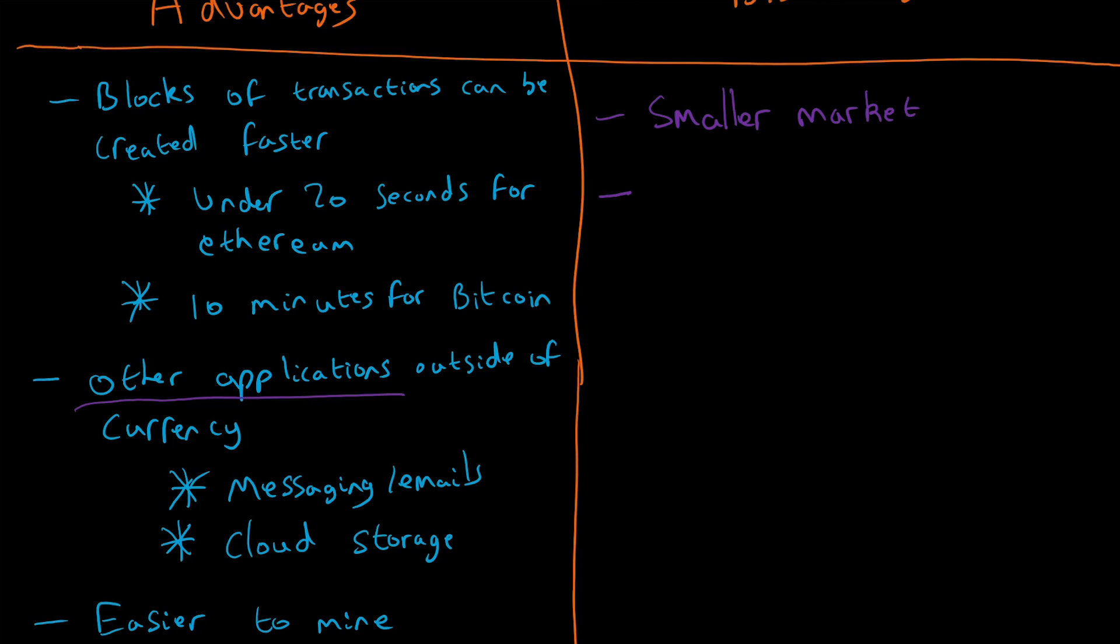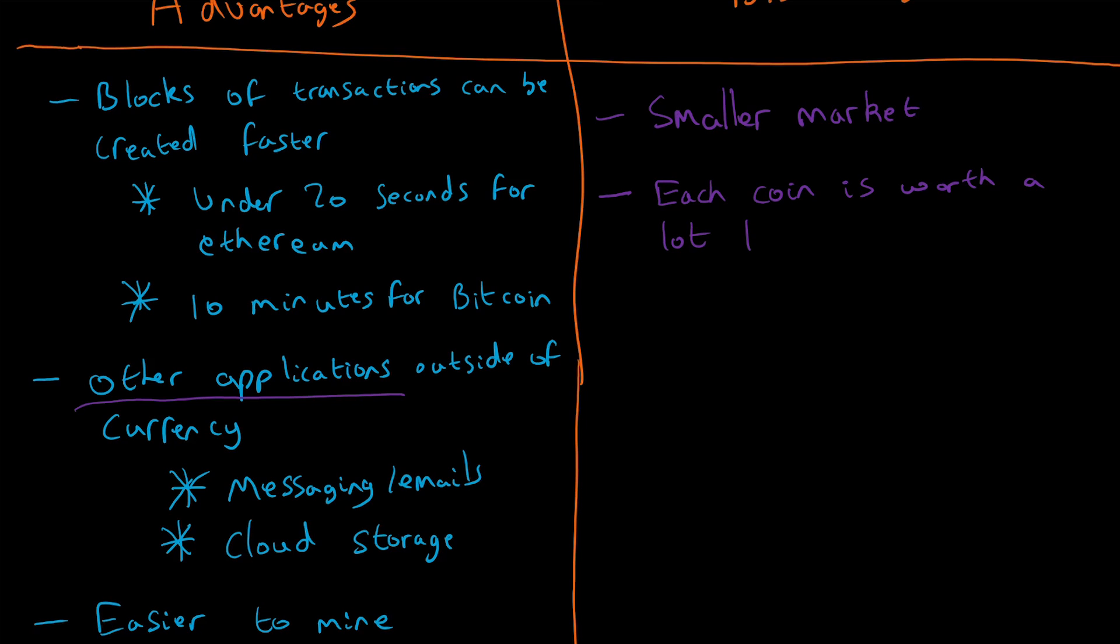So it's only 30% the size of Bitcoin, though it is growing. Another thing is each coin is worth a lot less. Some of you might not see that as a disadvantage or advantage—you might think that's just the way it is—but I'm going to put that in the disadvantage section for now. Especially if you're just getting hold of these coins or doing a like-for-like comparison, they are lower value compared to Bitcoin, but you could obviously just buy more Ether coins.